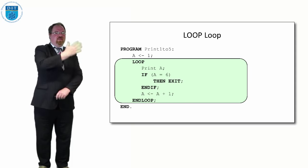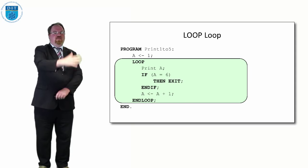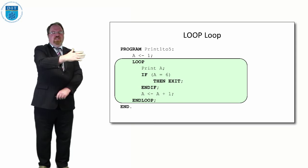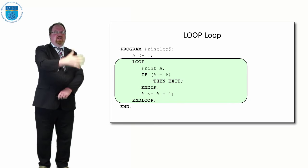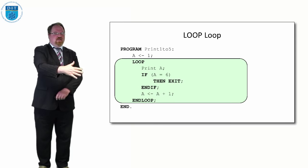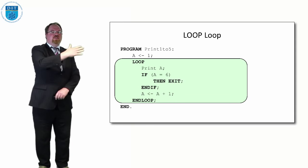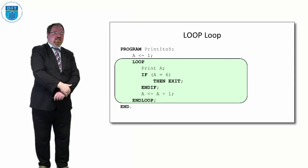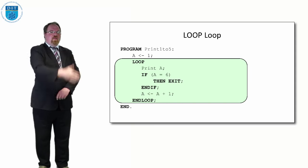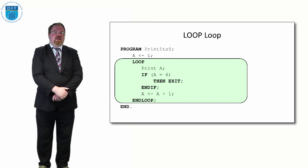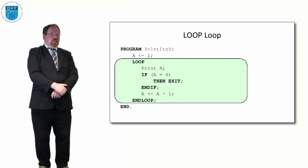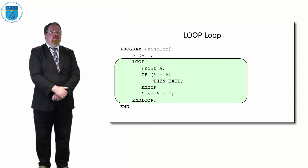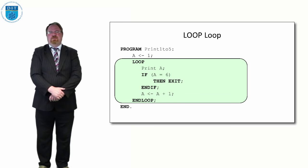When a is 5, we'll print out 5, then is it equal to 6? No it's not, we don't exit, add 1 on to get 6, we go back, then exit on 6. So that's a LOOP loop.